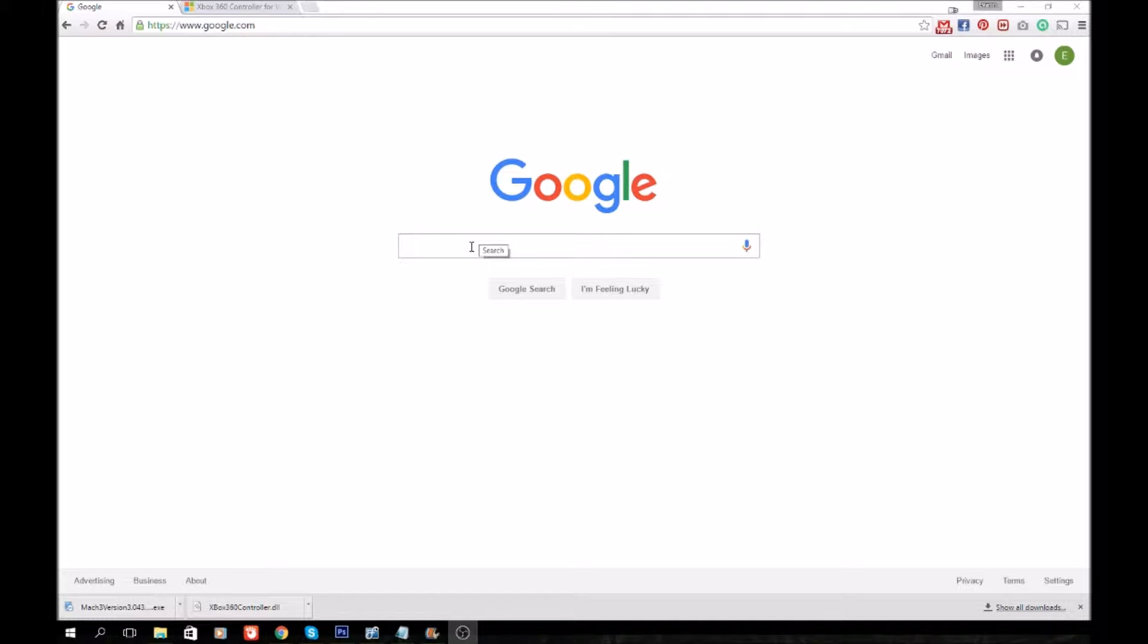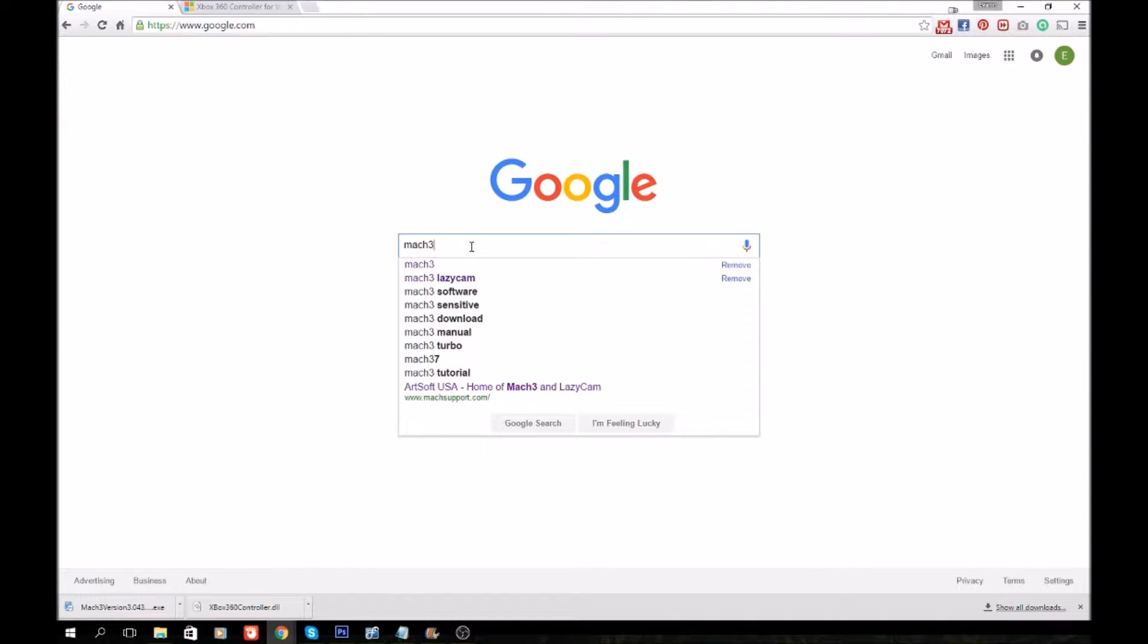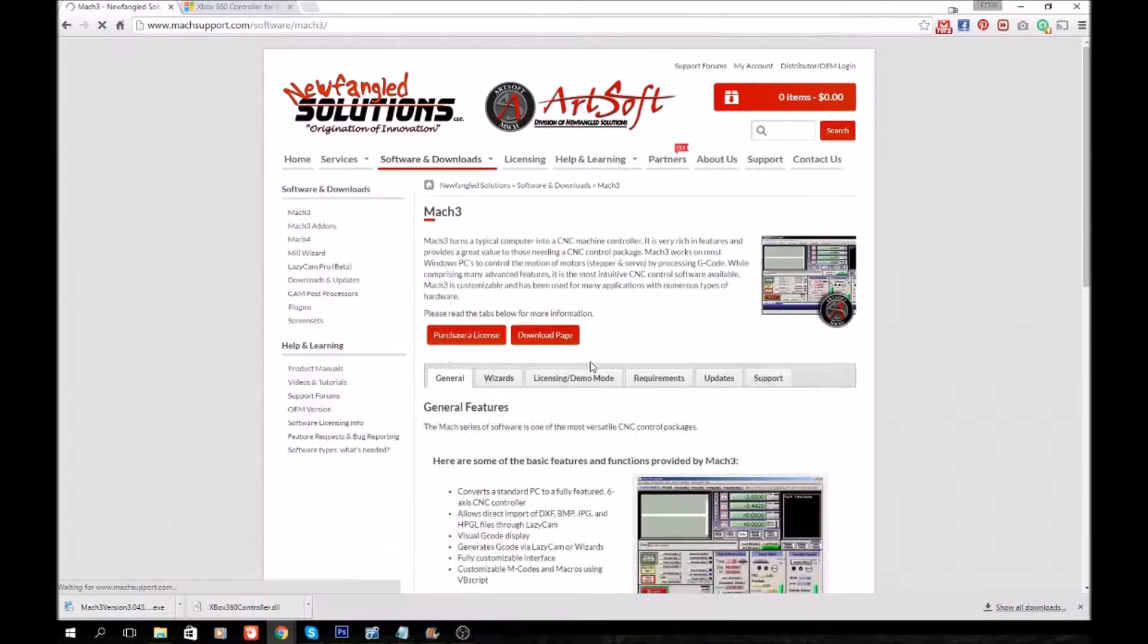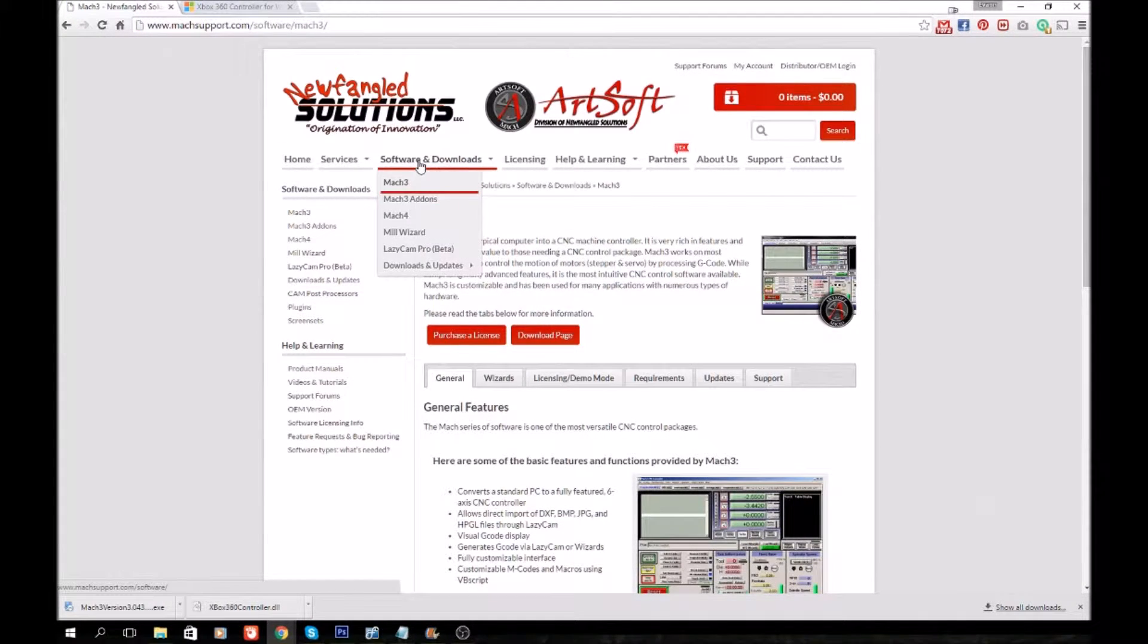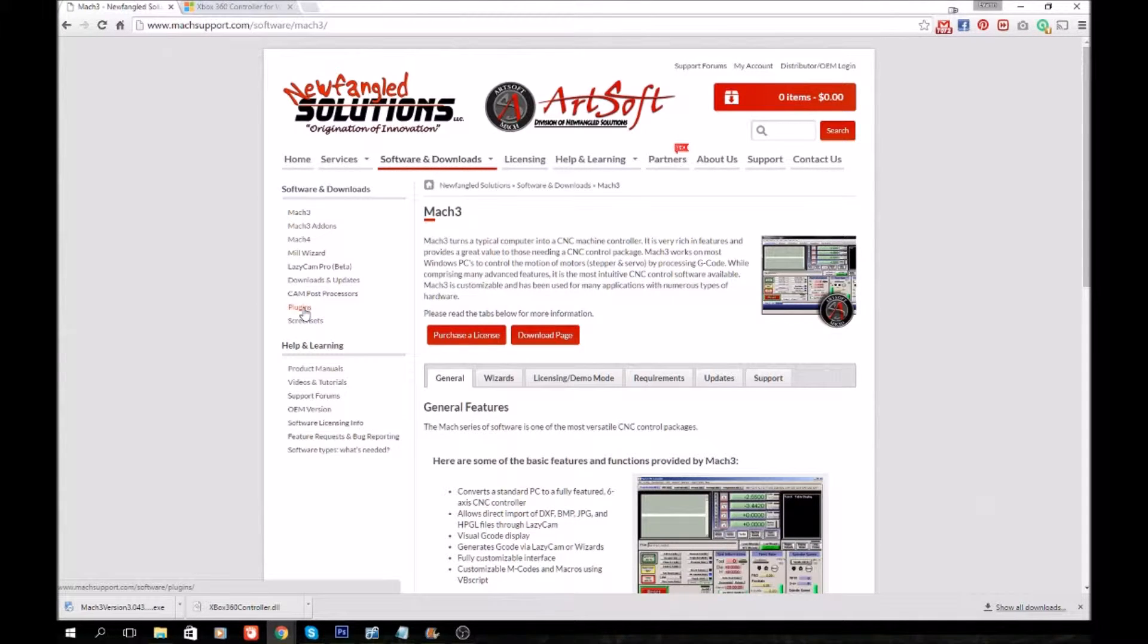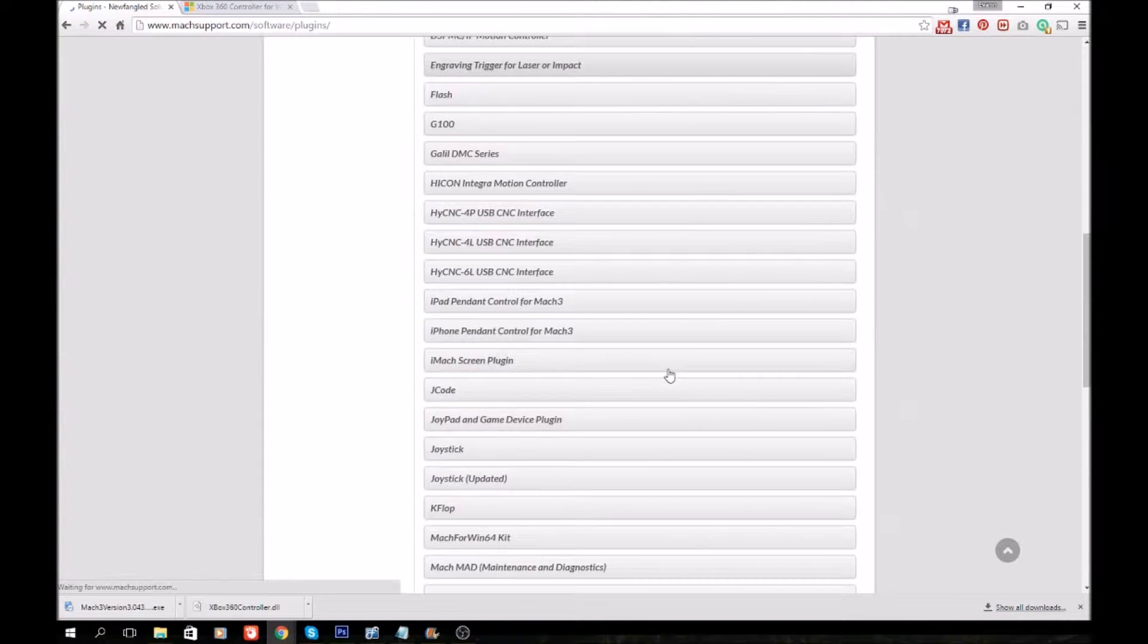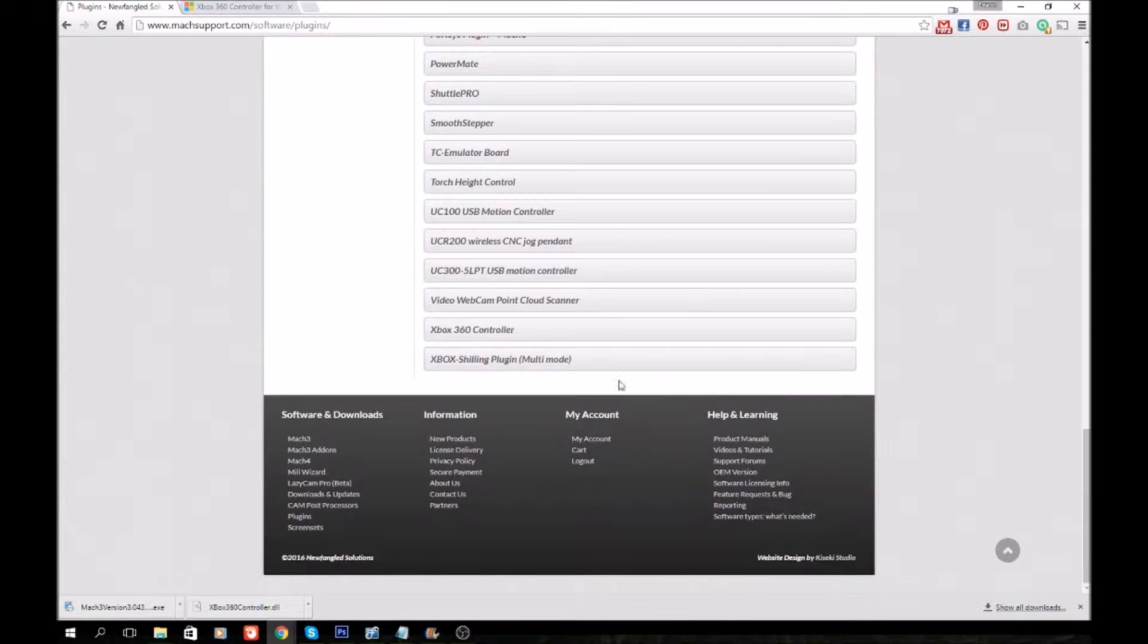First thing you want to do is go over to Mach3's website. Easiest way for me is just search Mach 3 in Google, then go to the first link, their website. You go to Software and Downloads and Mach 3, then over here on the side you'll see where it says Plugins. Click that.